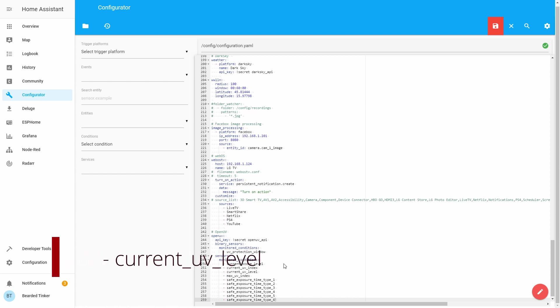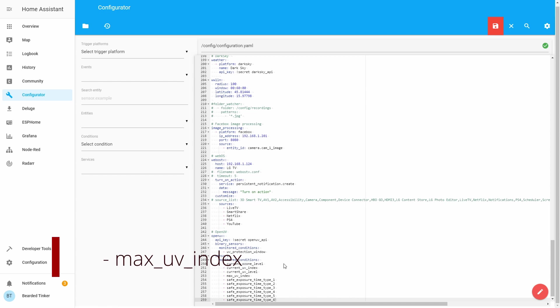Current UV index will give you current UV index. Current UV level will give you information about the current UV level, of course. And this is calculated based on UV index levels and colors. Maximum UV index is not same as current because it will give you prediction of the maximum UV index level expected for that day at solar noon.